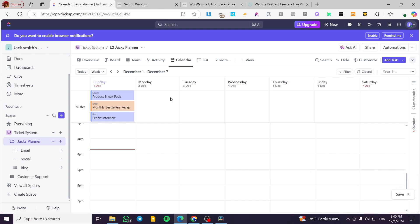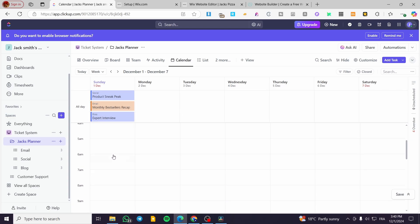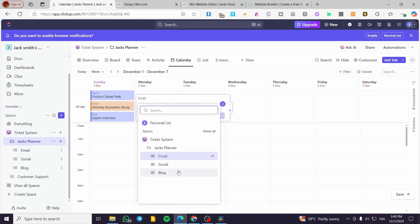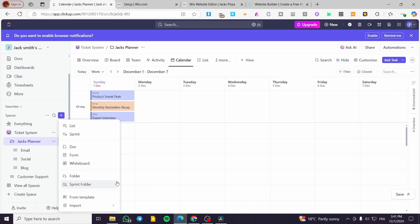Now let's add some tasks. You can see some example entries like emails. To create a task, click on a day — for example, all-day tasks like 'Sunday product sneak peek', 'monthly best sellers', and 'expert interview' for Monday are shown as examples. You can click 'Show All' and create your list from here by clicking the plus sign.